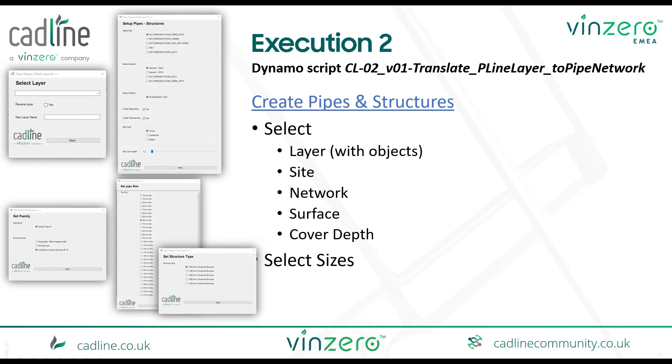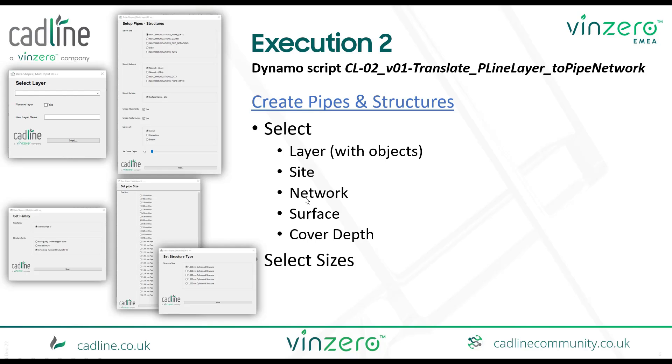The second execution is actually transforming the pipes. So we're going to select a layer where we have the objects on. We're going to select the site where we want to publish our alignment and feature lines. We're going to create or actually we're going to edit the network. In this one from the network we're going to select the families, the part sizes from structures and the pipes, and we can set the surface and their cover depths.